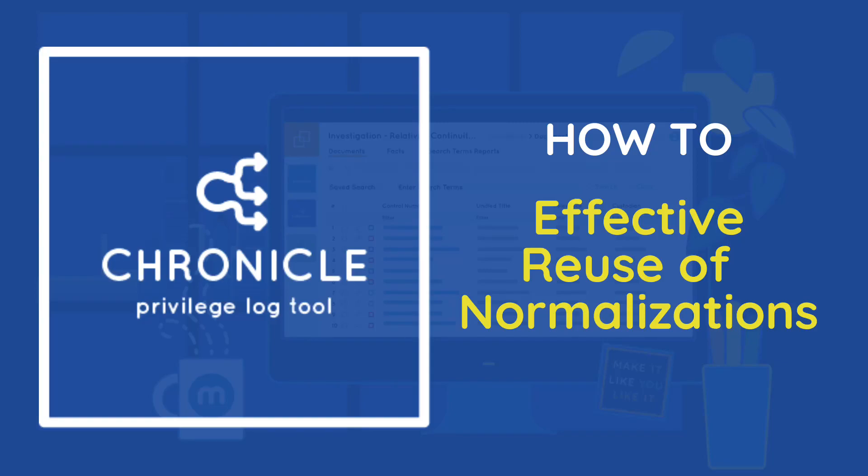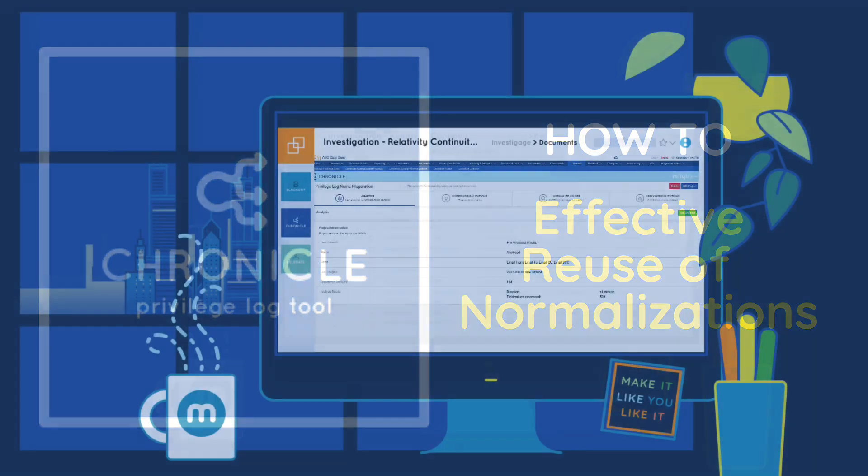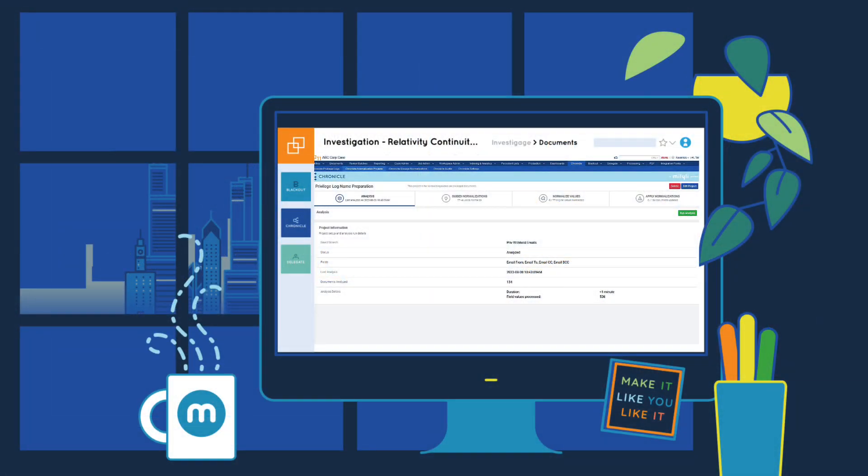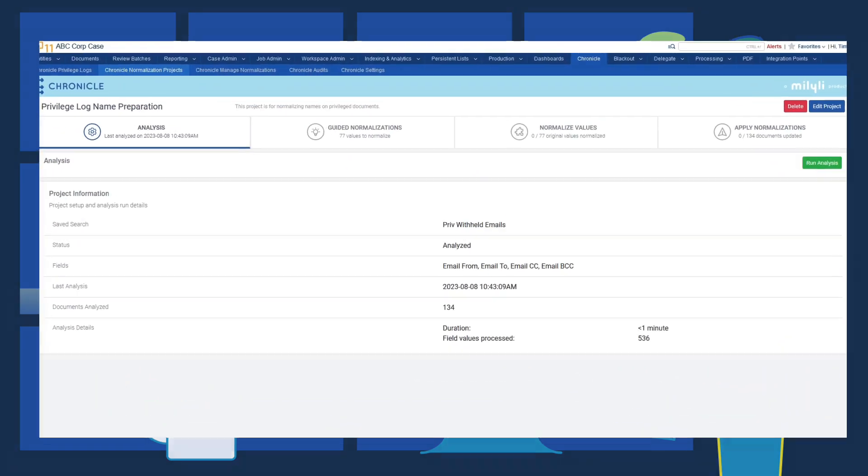Hey there, my name is Tim Randall, the Director of Product Management here at Malily. Today, I'm going to walk you through how easy it is to reuse normalized names in multiple cases. Reusing normalized names can be a valuable tool for saving time when building privilege logs for a repeat client. So let's take a look.